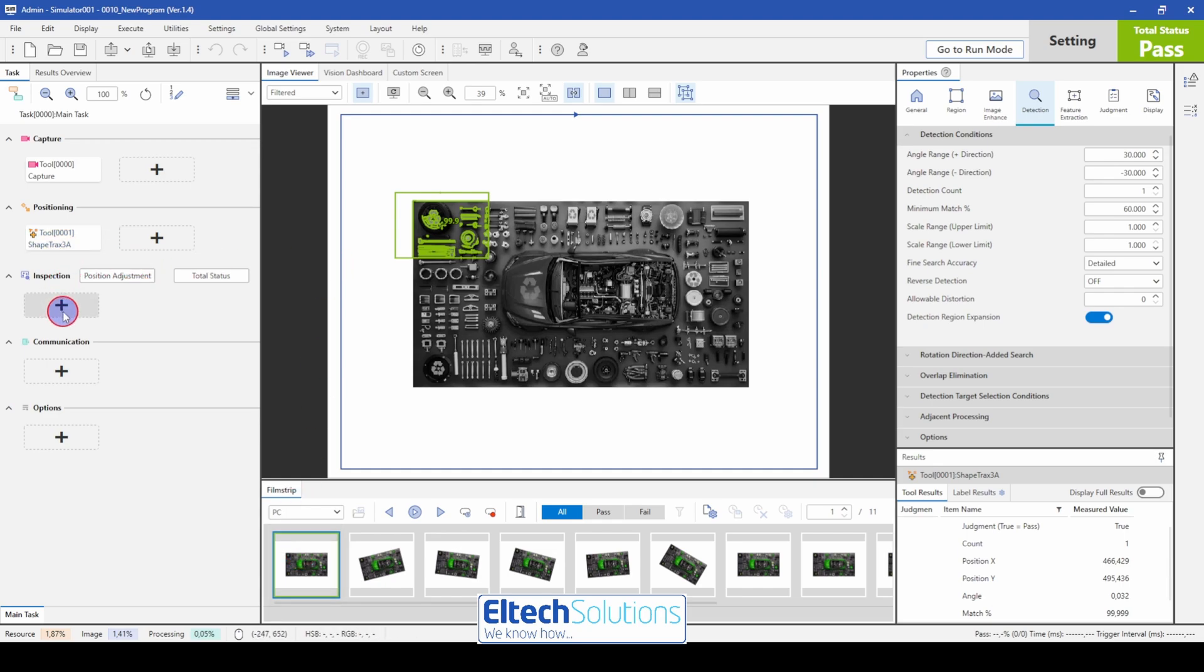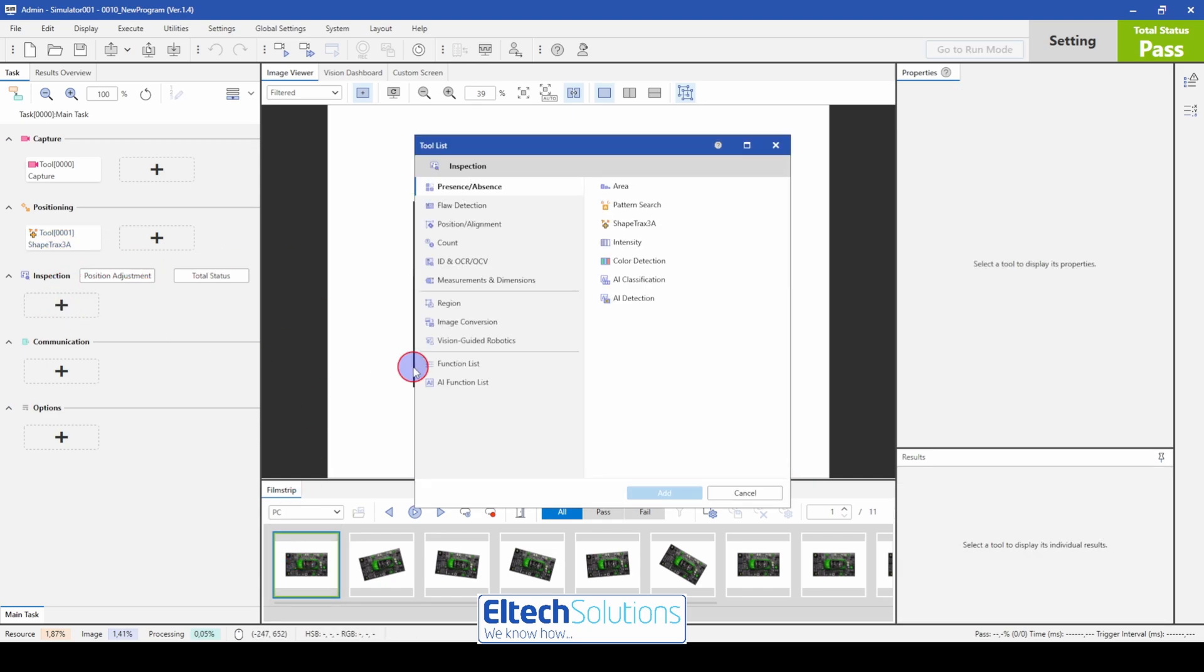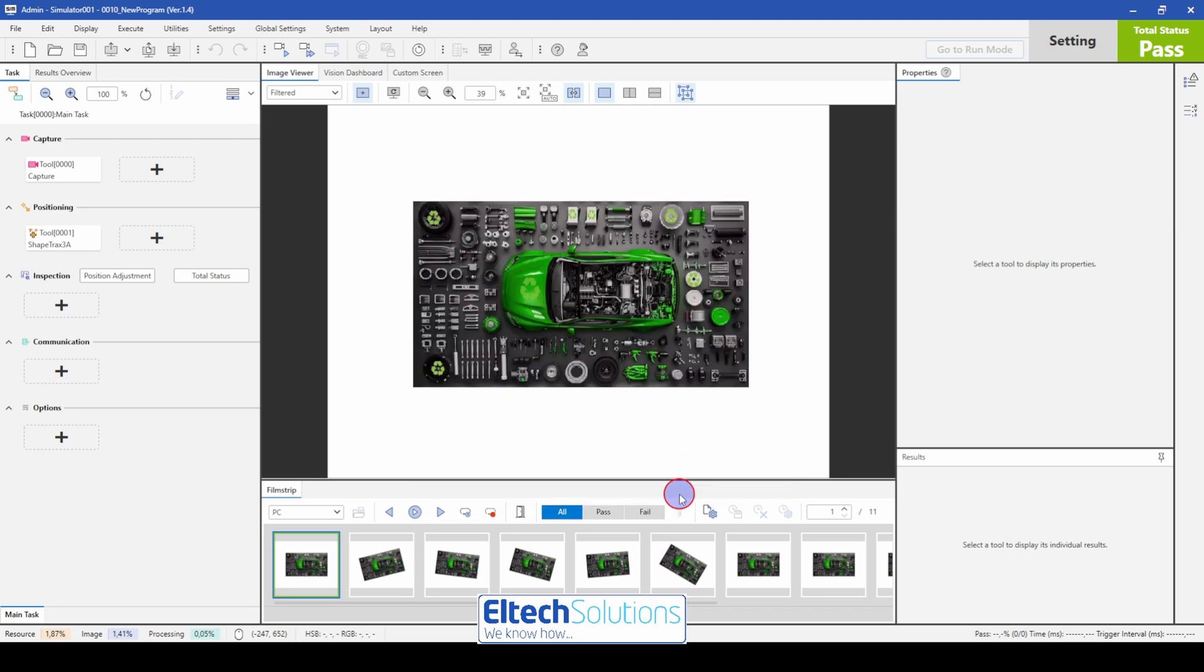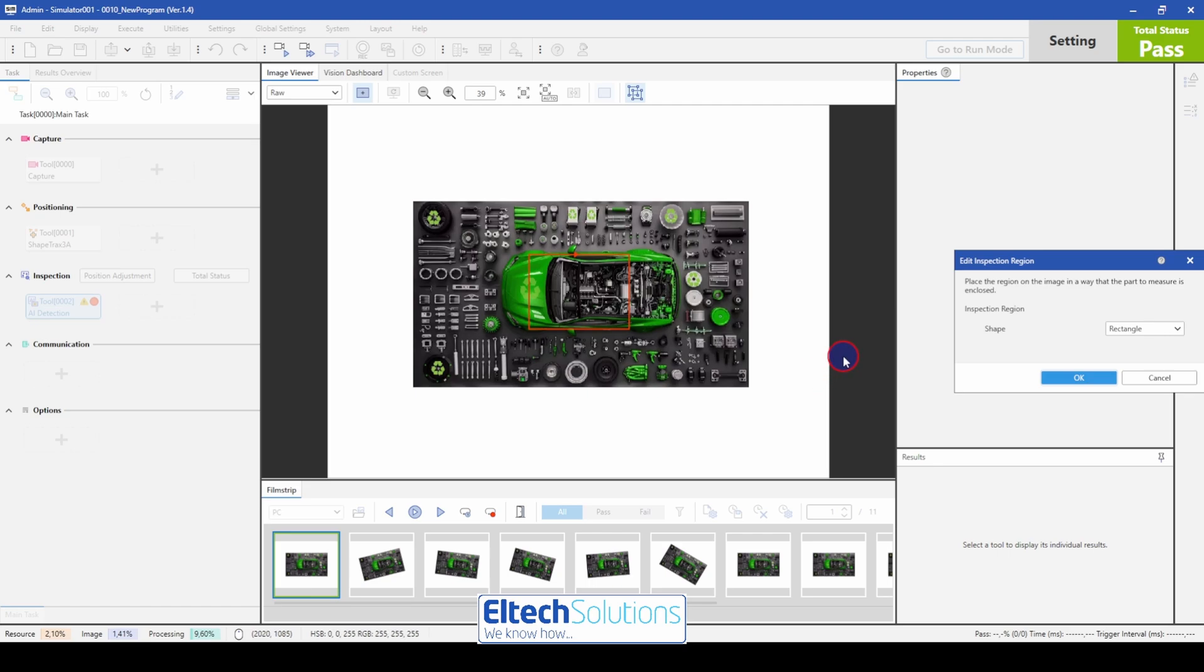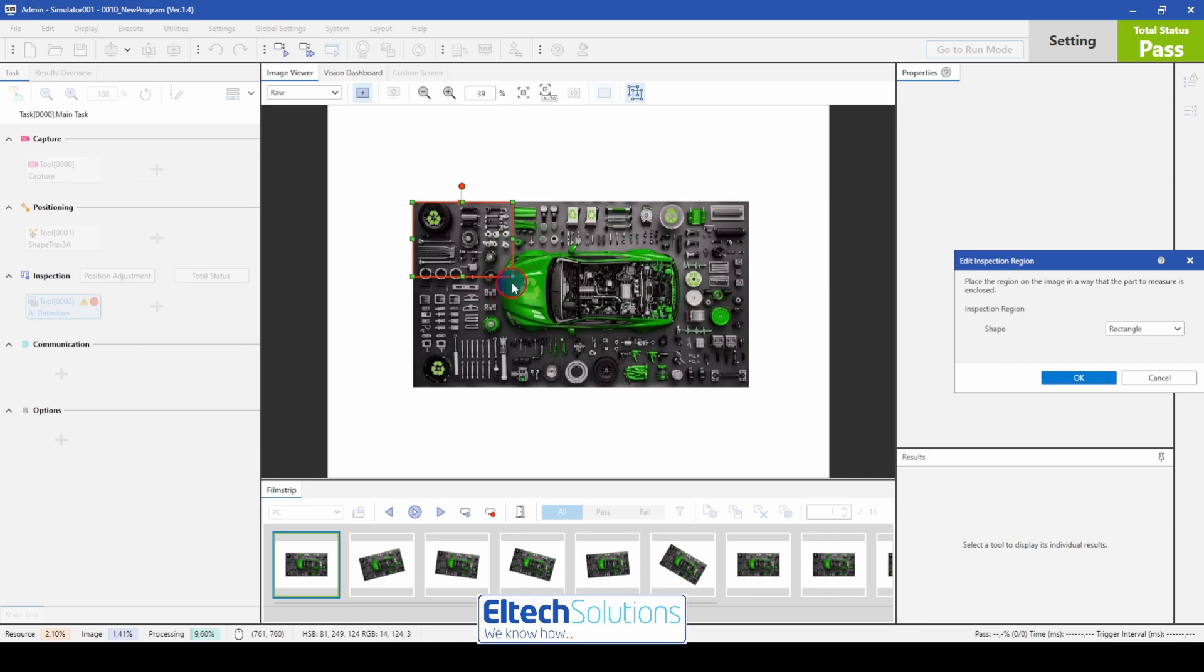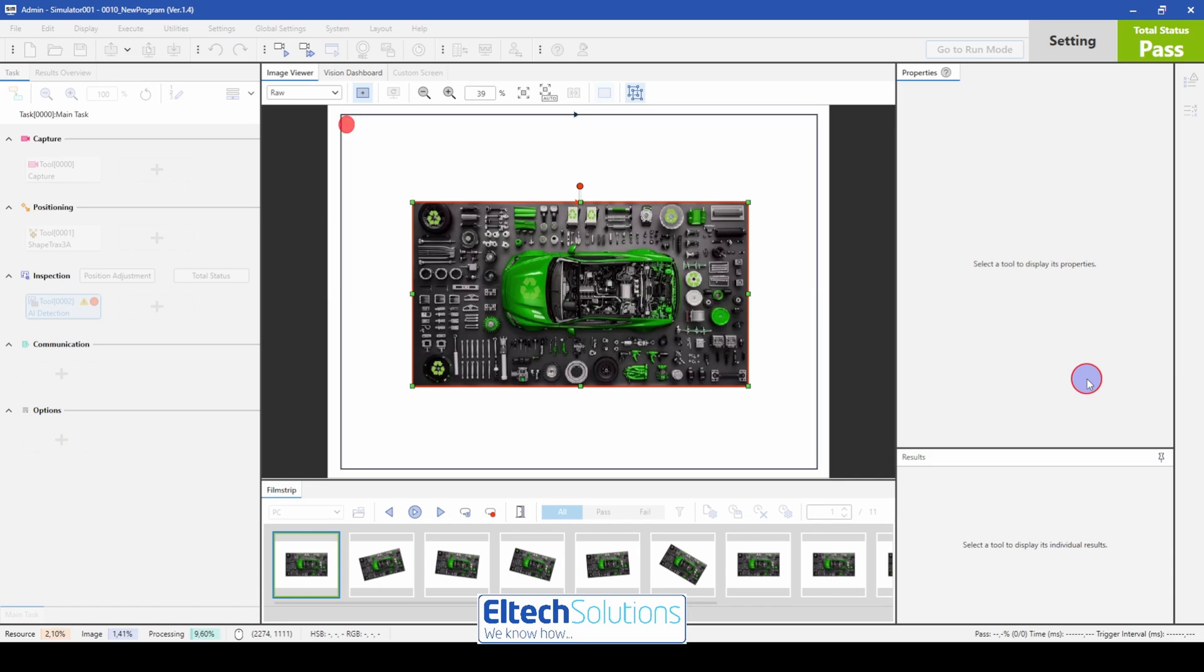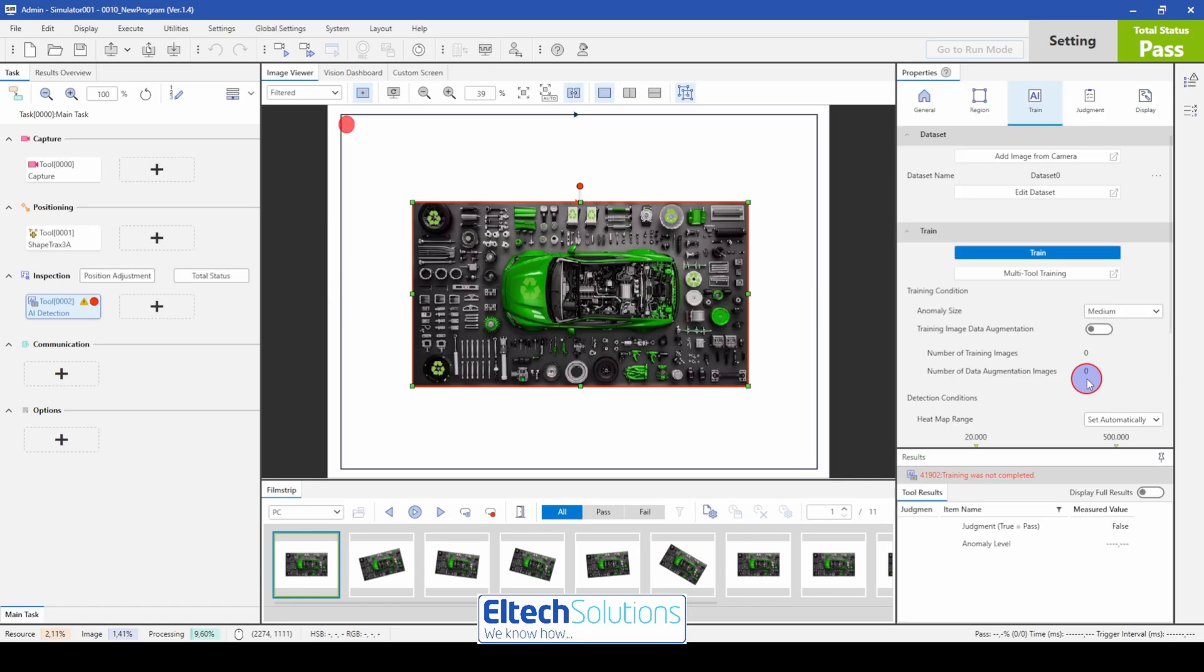Next step is the inspection. And of course this is the AI demonstration. So we take the AI detection. We want to detect flaws or missing parts on this object. And we place the rectangle on the product we want to detect. Like this. Press OK. And then the training model appears.